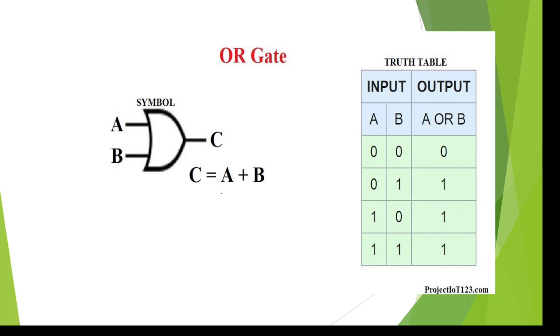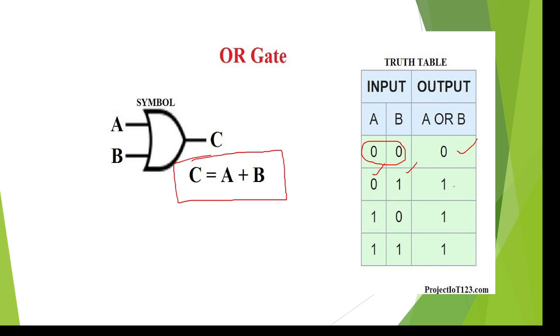C equals a plus b. When we give 0, 0, the output is 0 plus 0 equals 0. When we give 0, 1, 0 plus 1 equals 1. 1 plus 0 equals 1, and 1 plus 1 equals 1. Then go for the Xilinx tool for Verilog code execution.